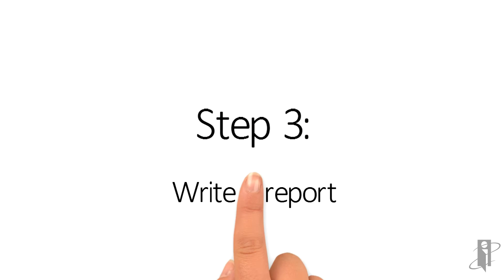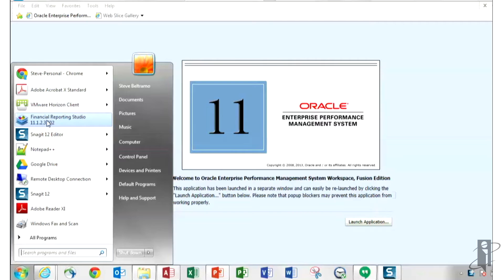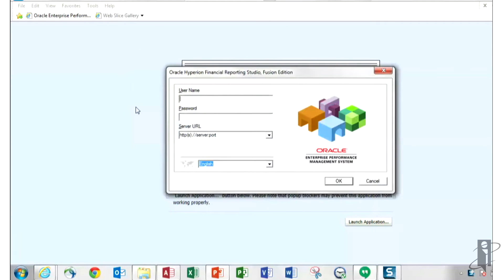Step 3. Write a Report. Now let's open up the Reporting Studio software, connect to the database and write a simple report. I'm going to go to the Start menu and open up Financial Reporting Studio and I'm going to go ahead and log in with my username and password.